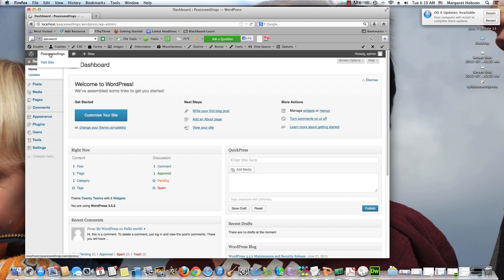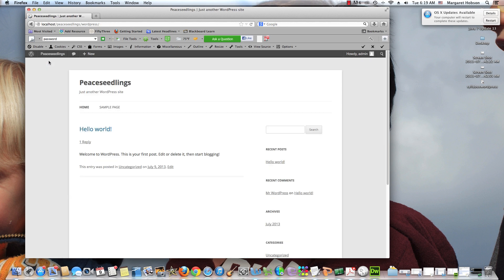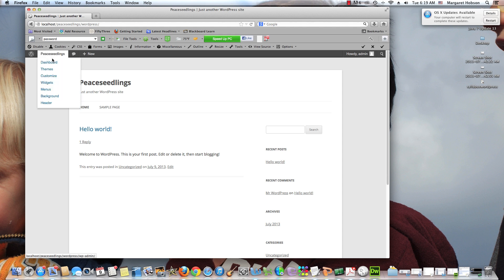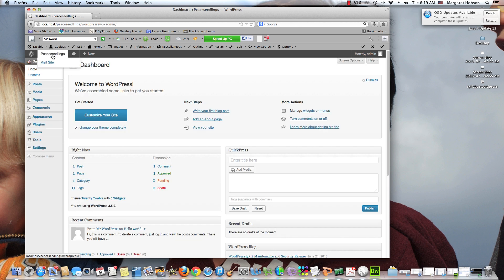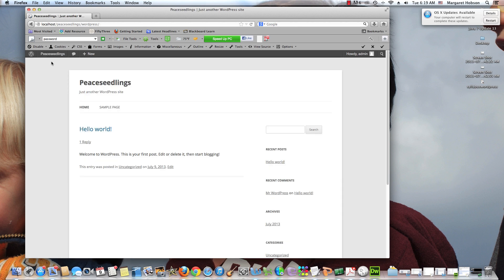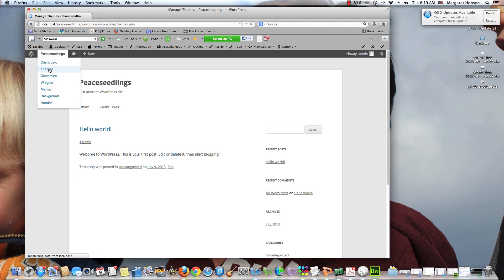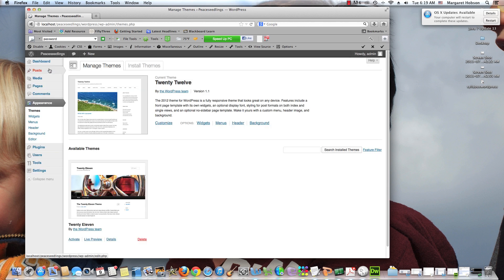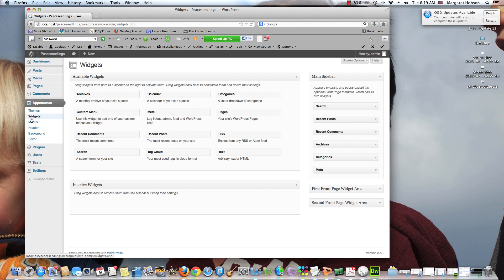One more thing I want to take a look at, here's our peace seedlings right here. We can visit the site and here we have it. This is our default page, this is what our default looks like, and we can spend quite a bit of time and change things around and make things look really wonderful. That's what we'll do through the rest of this course. Now let's take a look at how to get Dreamweaver to work with our WordPress.